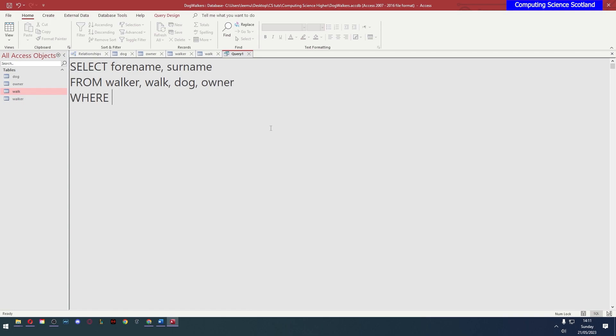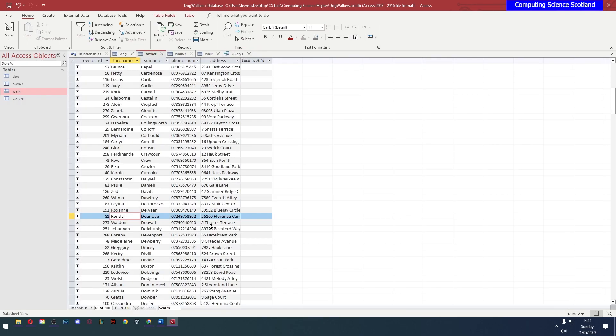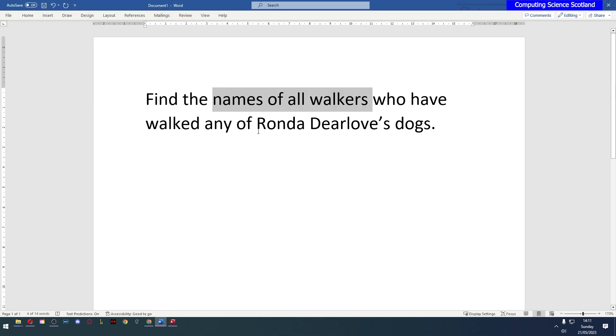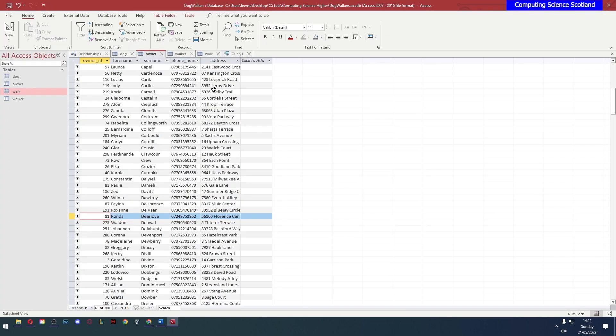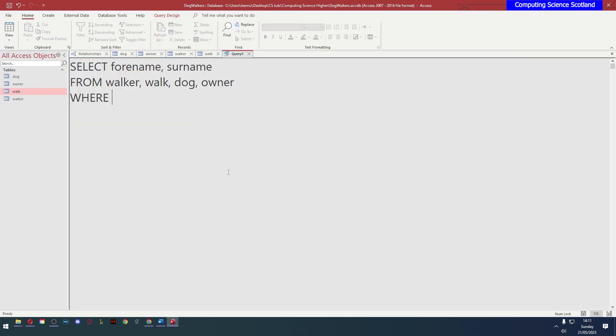We have a where. Now again we could use the name because in this case the name is unique Rhonda Deerlove. But personally I prefer to use the ID. So even though it asks for Rhonda Deerlove's dogs I'm going to use her ID. So the ID is 81. So it's where owner ID equals 81.